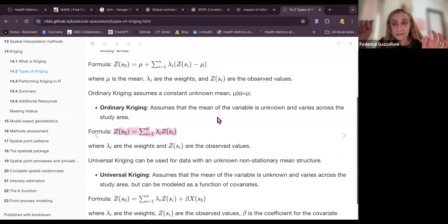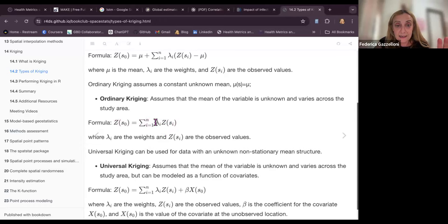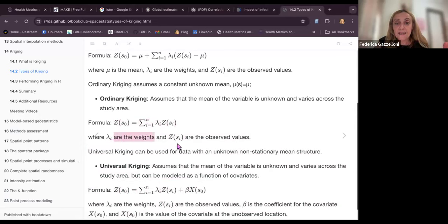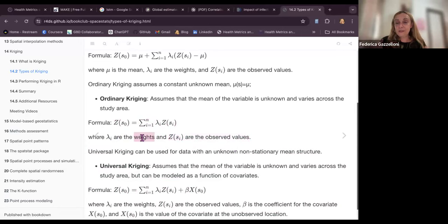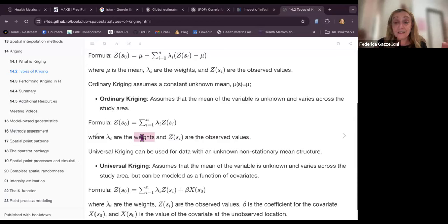We compute this by summing: it's a weighted average where lambda_i are the weights and Z are the observed values. We multiply each observed value by a weight, and this weight is based on the variogram — the most probable variance arising within our observed values.